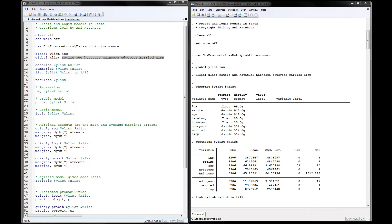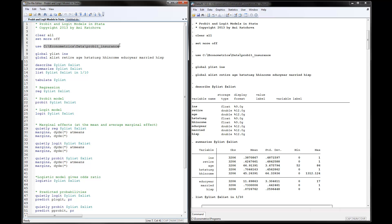I have opened a do file editor in Stata and I have already executed the program by hitting run or execute. Here are the results so that we save time throughout the video. The first thing that you need to do is use and then point to where your data is located. In my case I have saved data probit_insurance on my C drive econometrics slash data. You can download this file from my website as well as the program.